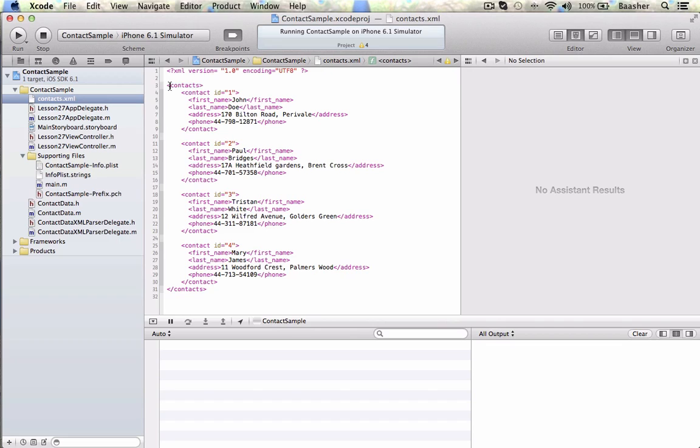The element consists of the start tag, called contacts, plural, and an end tag. End tag has a slash. Slash contacts. Left angle bracket, right angle bracket.